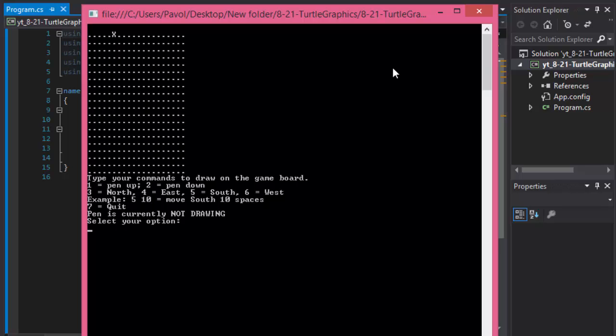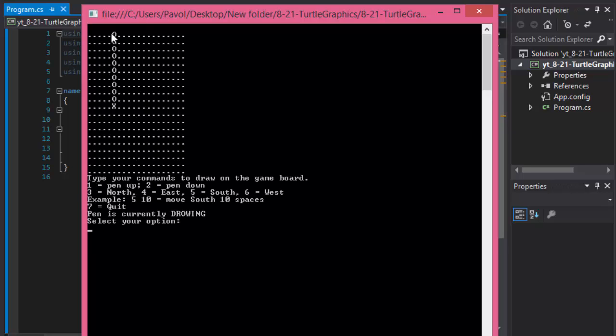Now I'll put the pen down. I'll press 2. Now it says pen is currently drawing. And let's go south. So I'll go 5 and 10 spaces south. And now we draw a line of 10 or we move 10 spaces and draw a line.